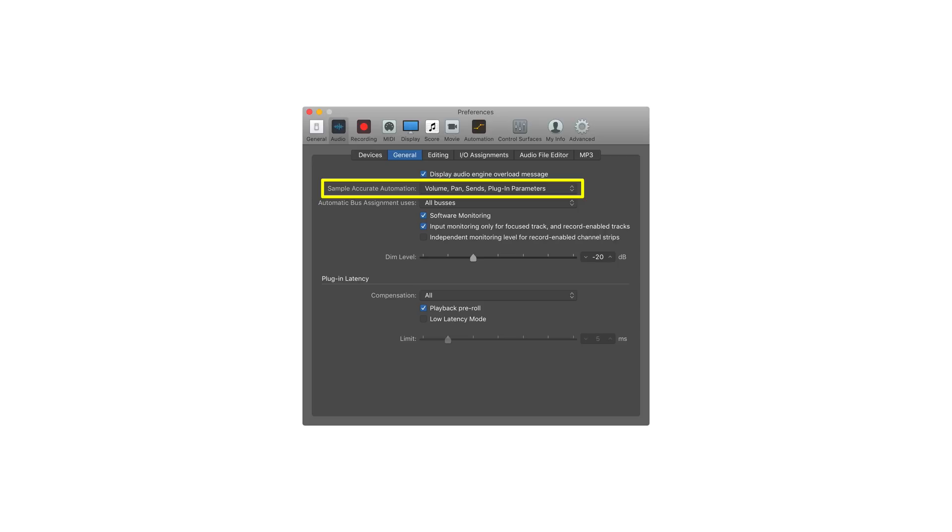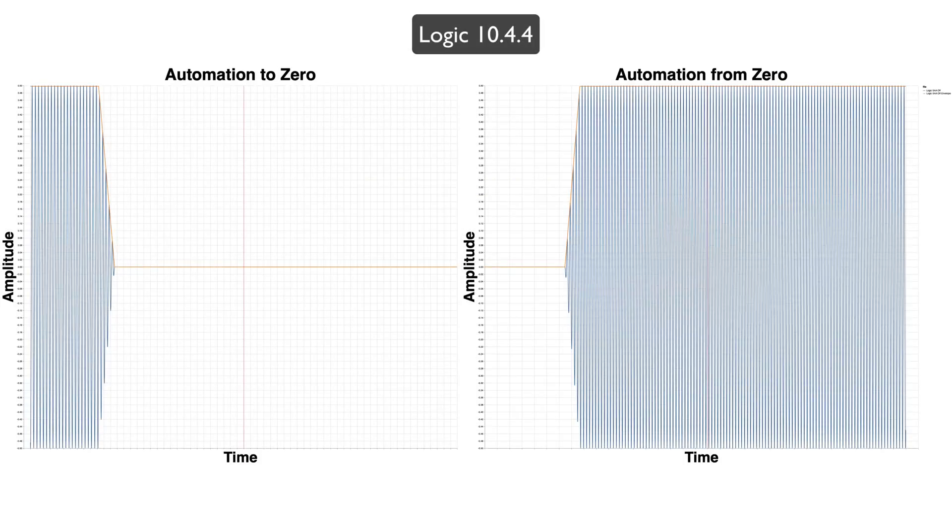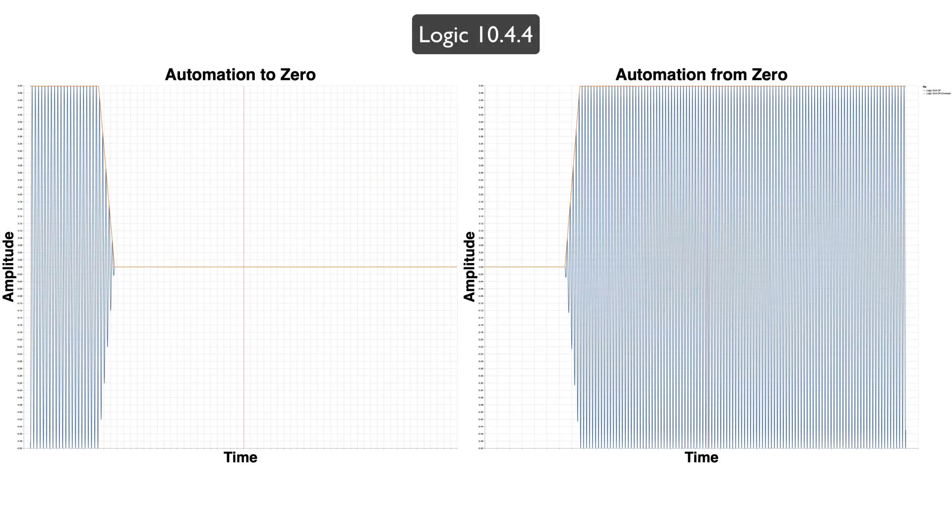In the last video, for Logic, I used the default settings, which is to have sample accurate automation set to volume, pan, sends, and plugin parameters. What happens if you turn this off, though?